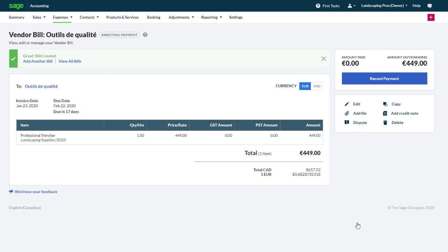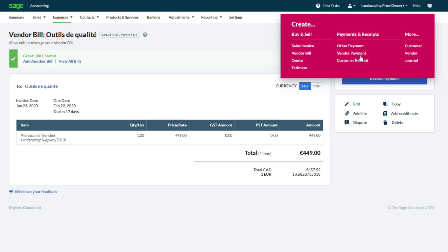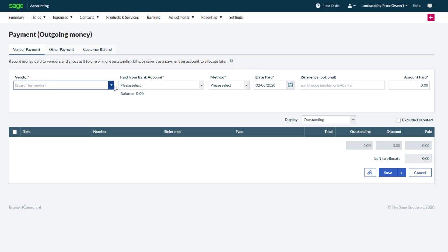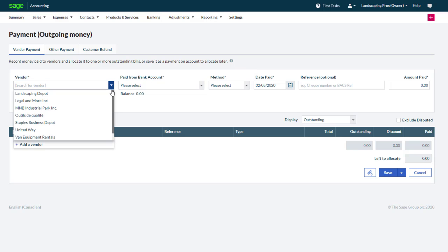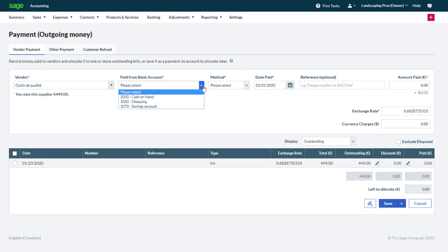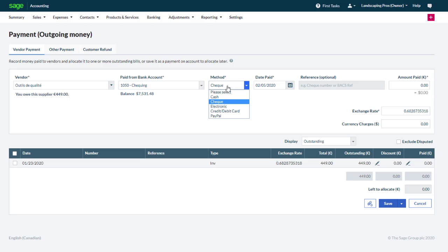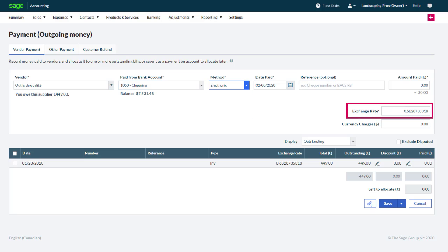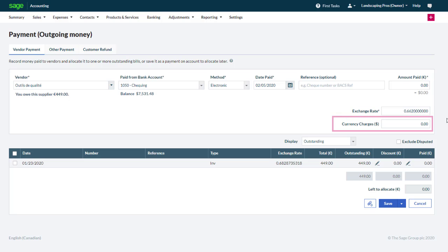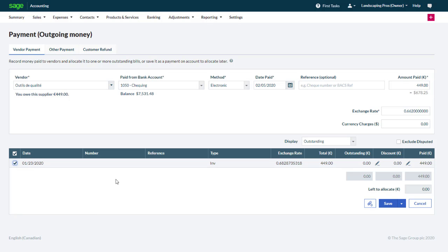Now we will immediately record a payment for this bill. From the plus symbol we choose Vendor Payment. Select the vendor, the bank account, the payment method, and the date. Again the rate can be adjusted based on the rate used by your bank. Bank charges can be entered if needed. We can then select the bill we are paying and click Save.